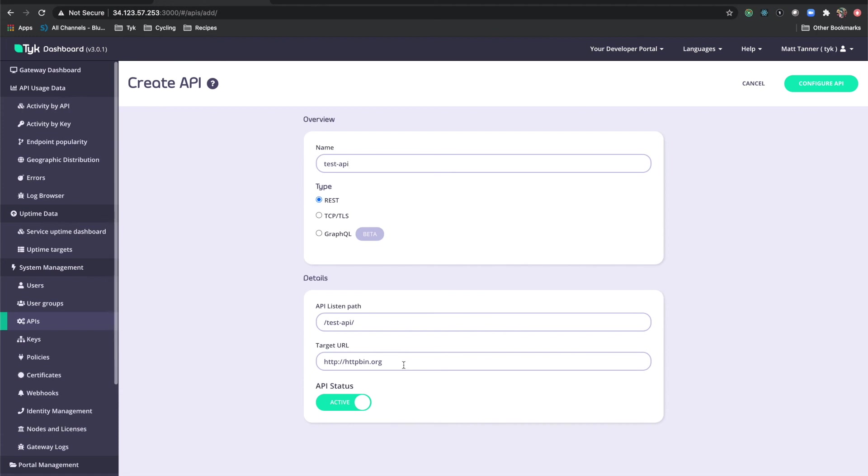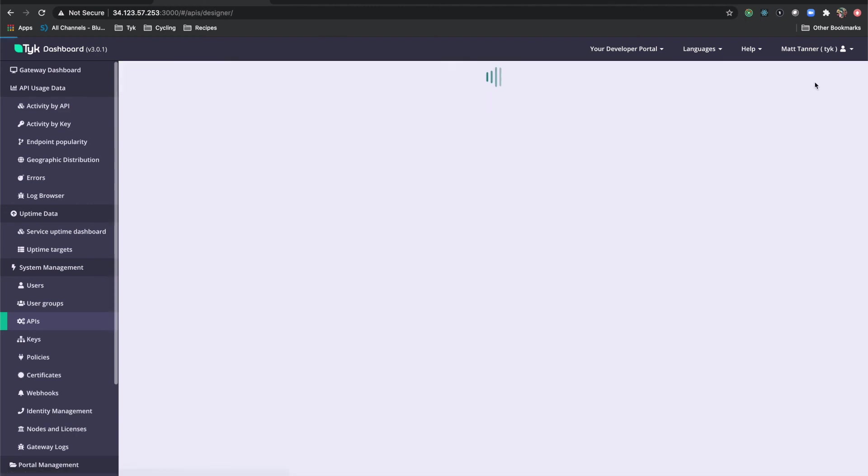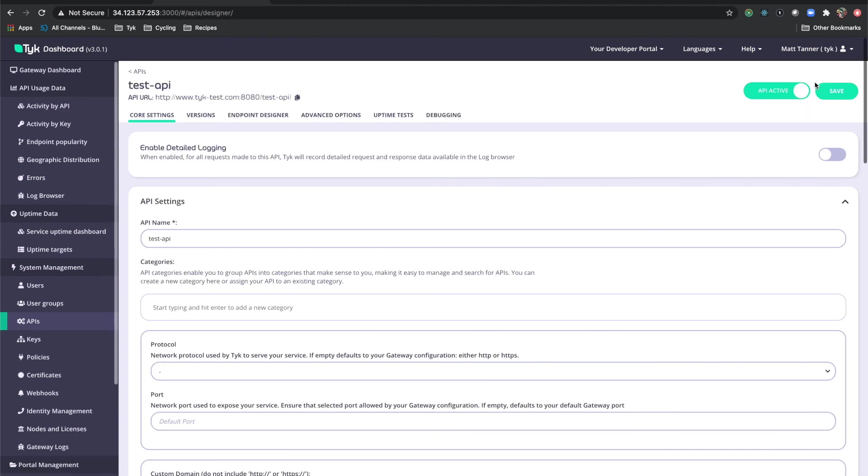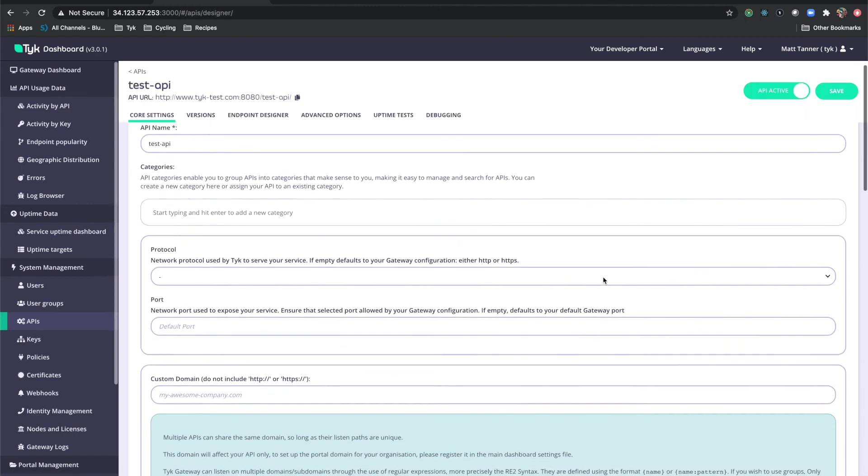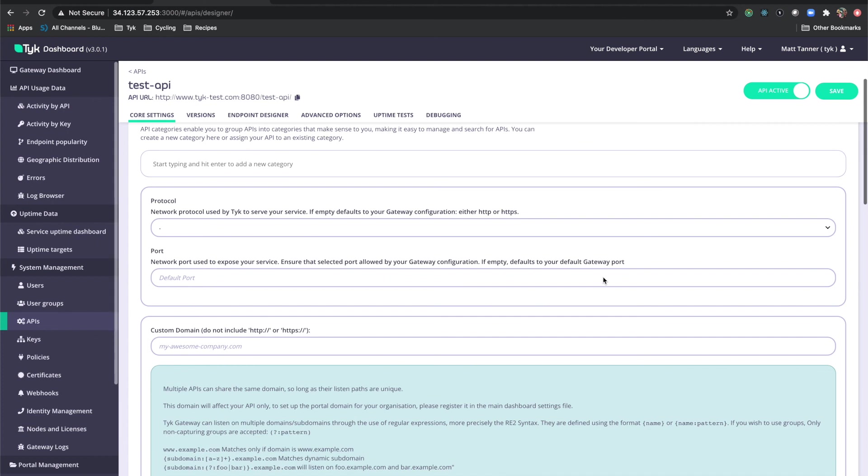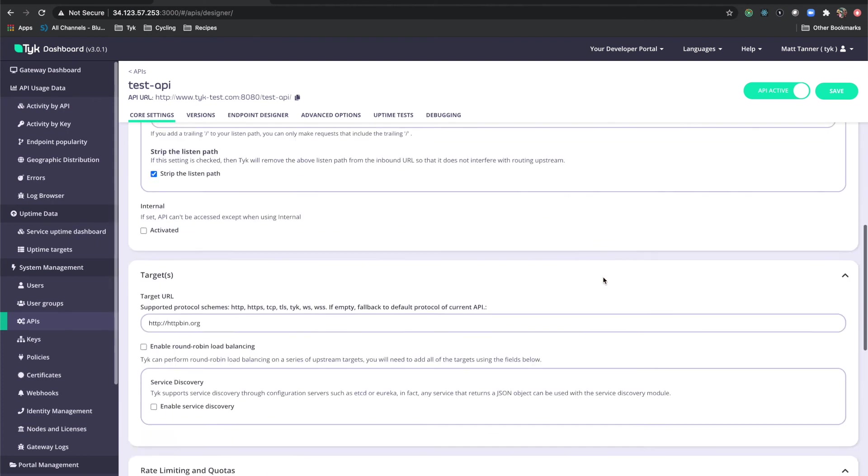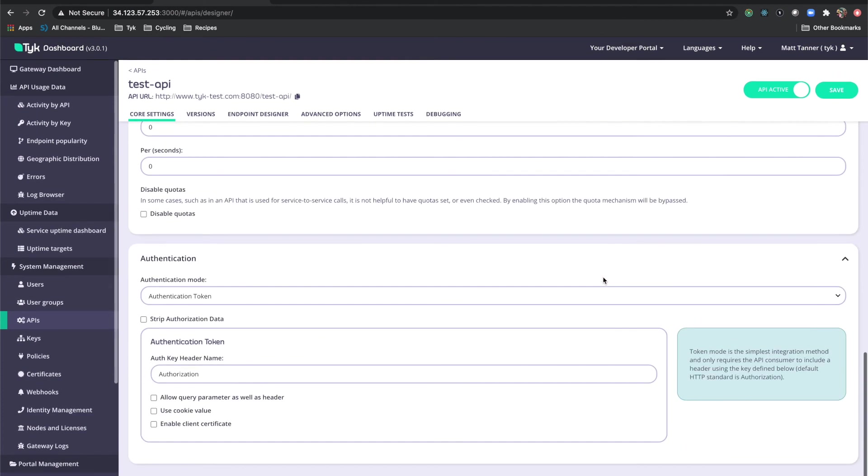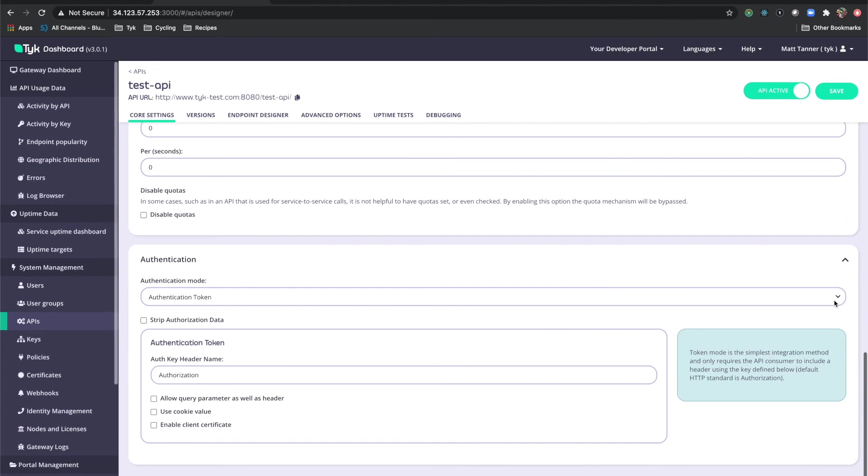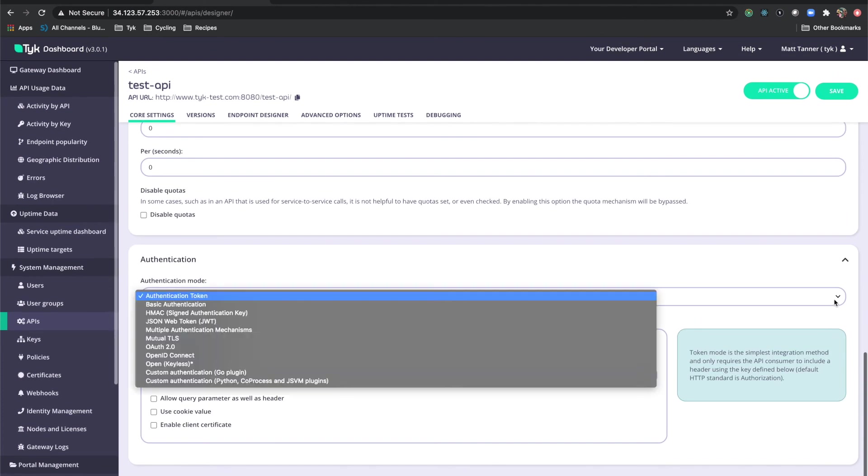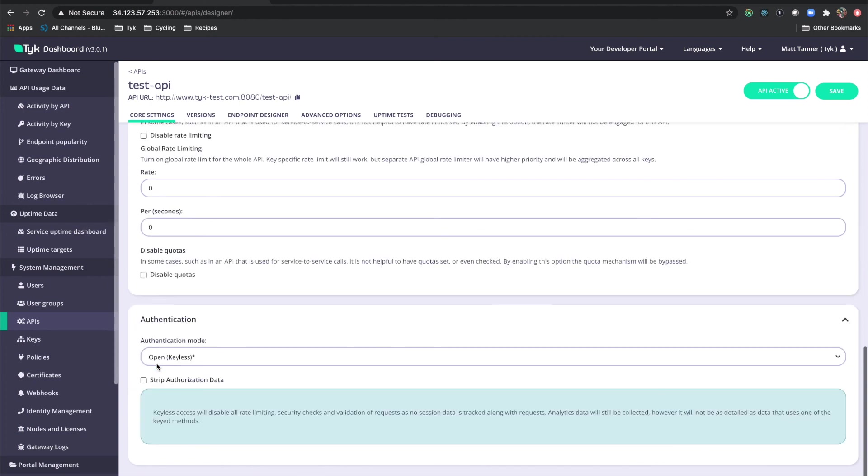What's going to happen is Tyke will receive the request, forward it to httpbin, then back to us, and then back to our request from Postman. That's going to confirm to us that everything is working as it should from the dashboard all the way through to the gateway. Then we're going to click configure API. Now everything can be left the way that it is, so we'll come down right to the bottom and we're going to change this from authentication token to open keyless, and then we'll click save.